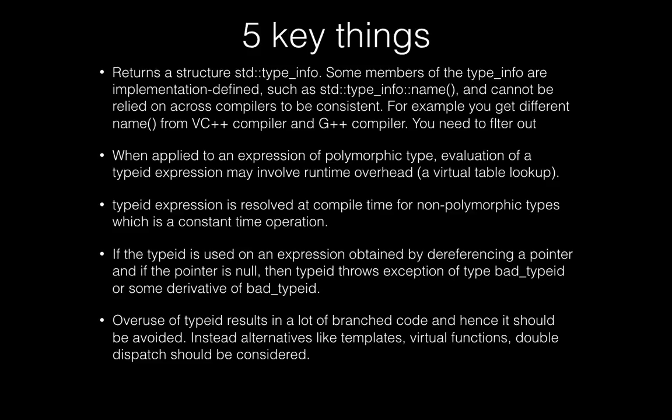The fourth important thing is if the typeid is used on an expression obtained by dereferencing a pointer which could be null, then typeid throws the exception of type bad_typeid. And that's what we saw the example of. In the end, you should be knowing that overuse of typeid should be avoided because it results in a lot of branched code.